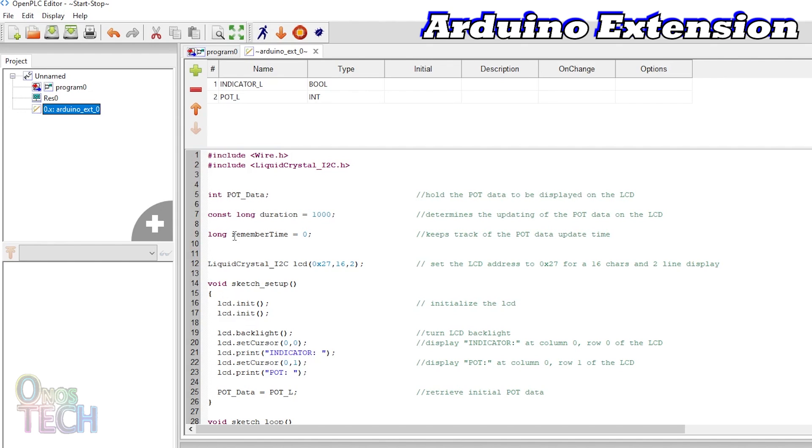And rememberTime is declared as long to keep track of the pot update time. Then the address and size of the LCD are set to hexadecimal 27 and a 16x2 LCD respectively.